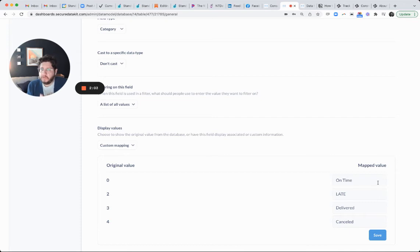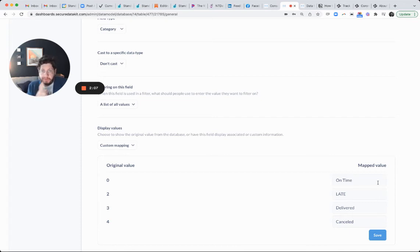This only works if the underlying field is an integer. So, for example, let me show you this.